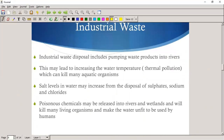Industrial waste includes pumping waste products into rivers, which may lead to increasing water temperatures — thermal pollution. This especially happens in electricity production: power stations heat up water by various means to turn it into steam, to drive a turbine and generator.